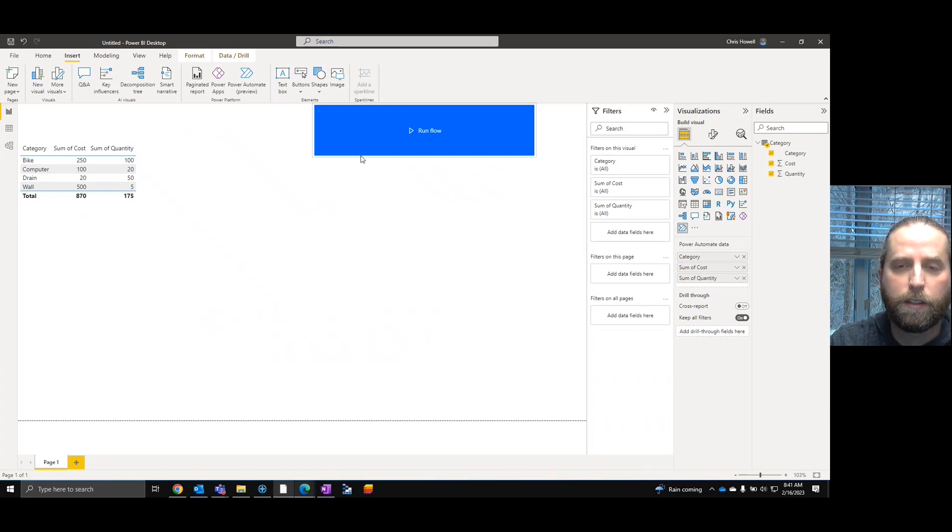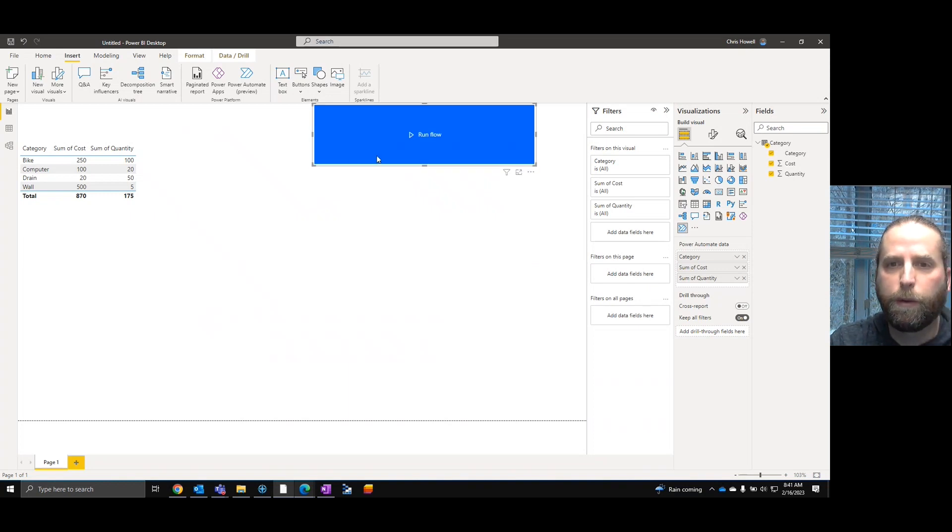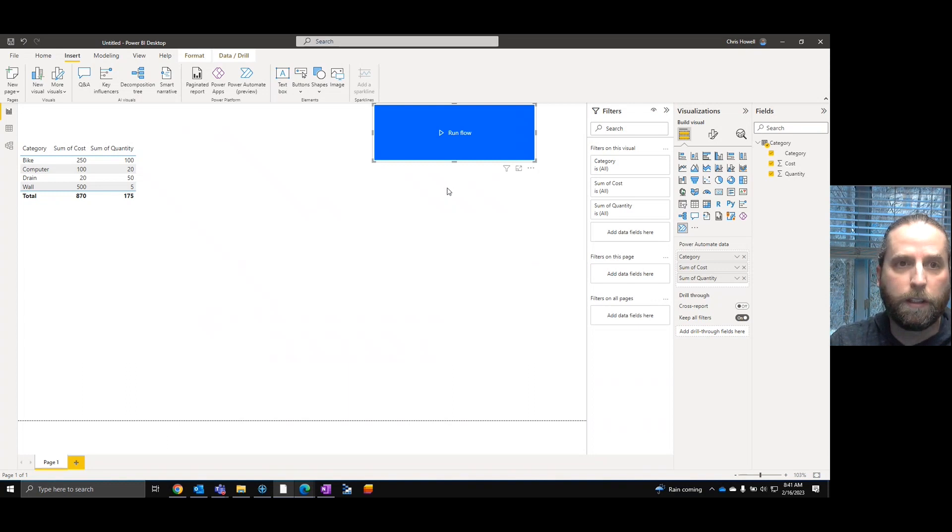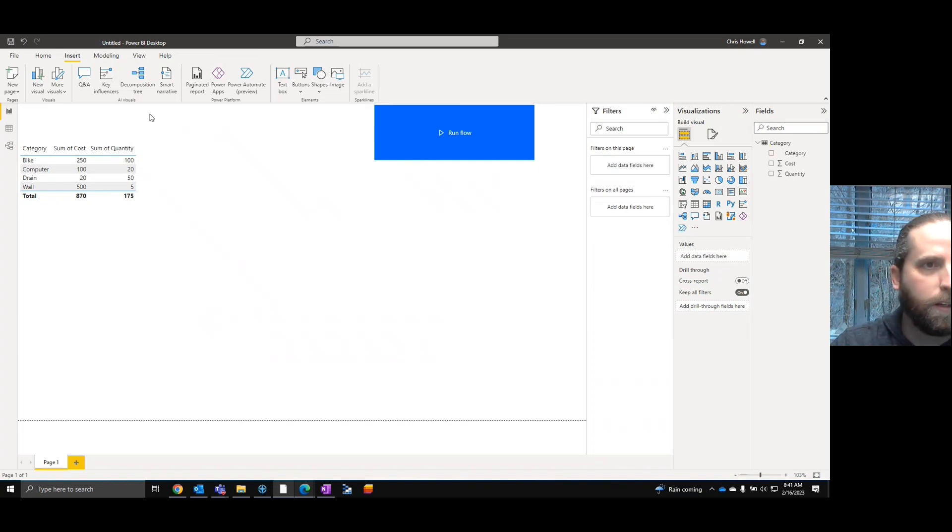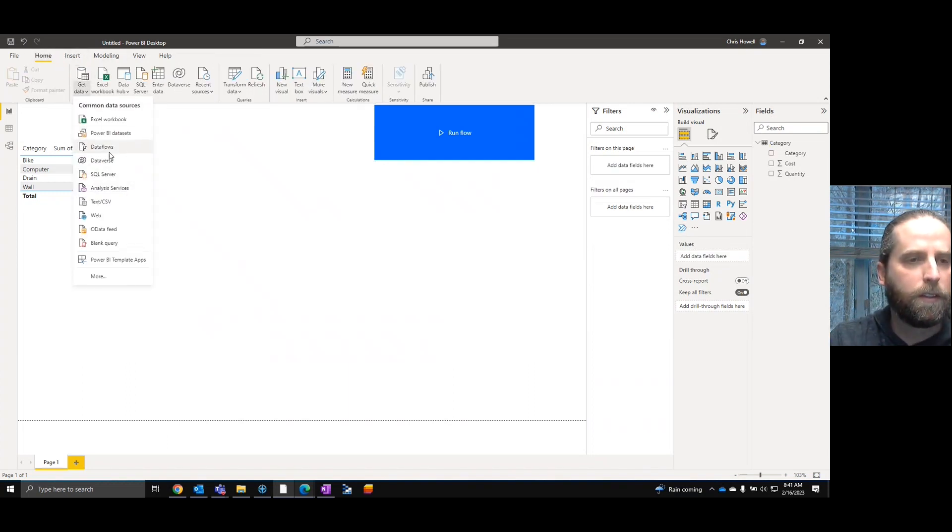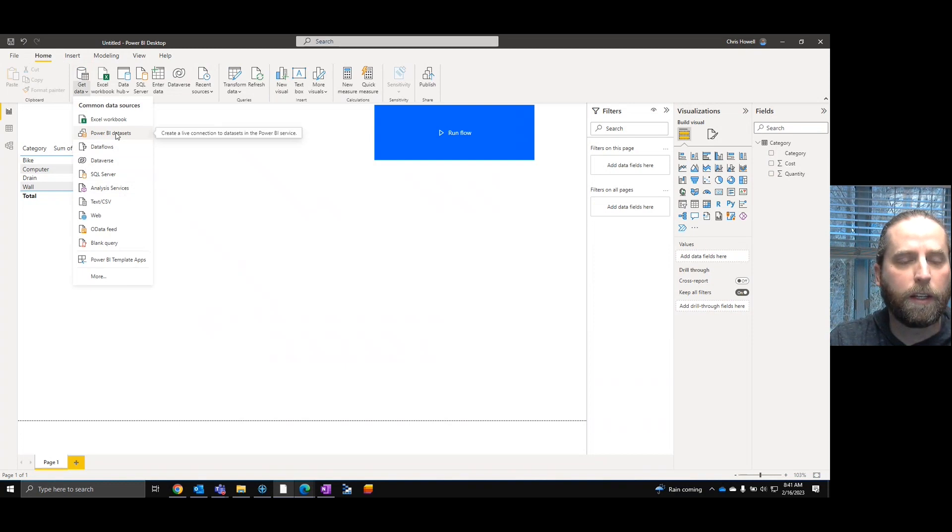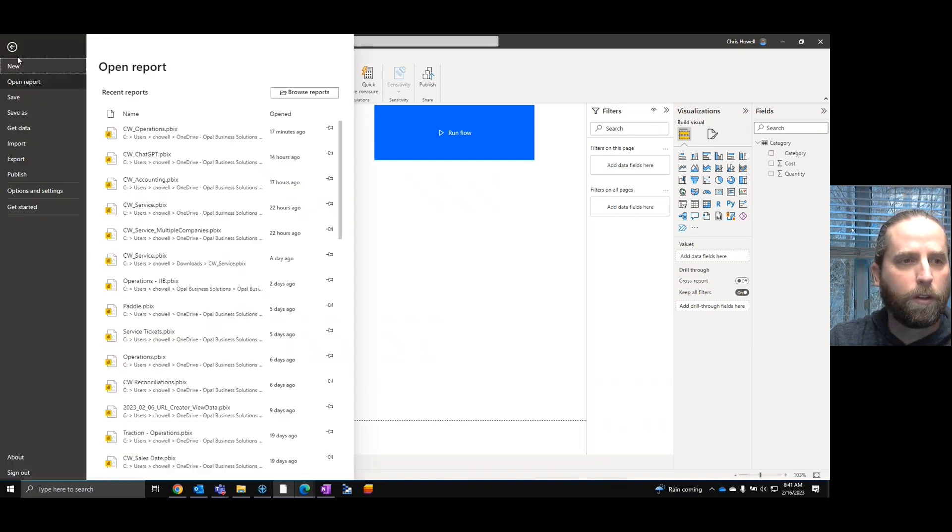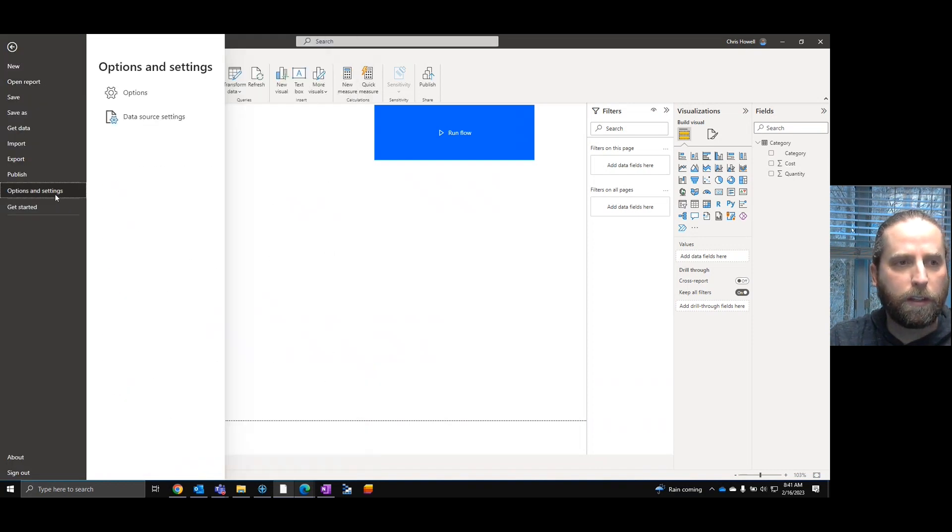Now, this allows it to run the flow. But where are we entering the data? Where are we seeing the data? So in here, what I'm going to do is come out here to Power BI datasets. Now, before I click this button, I want to show you where I had to set this.